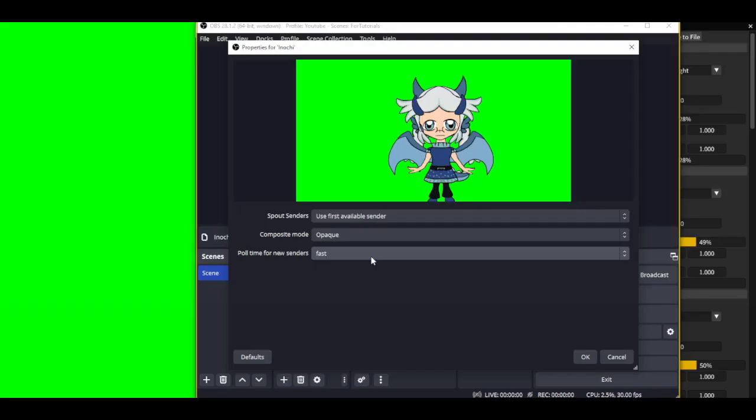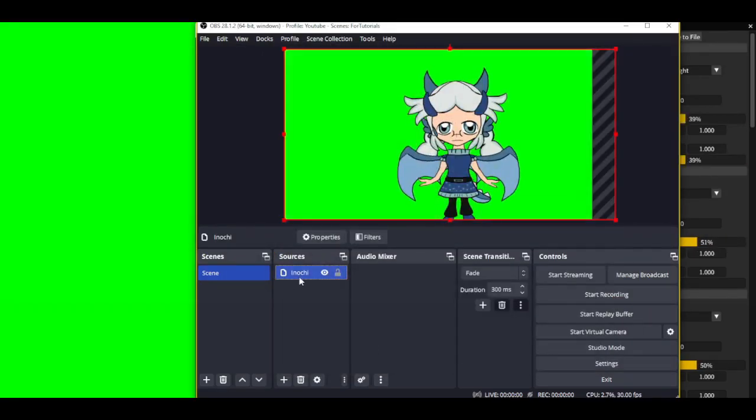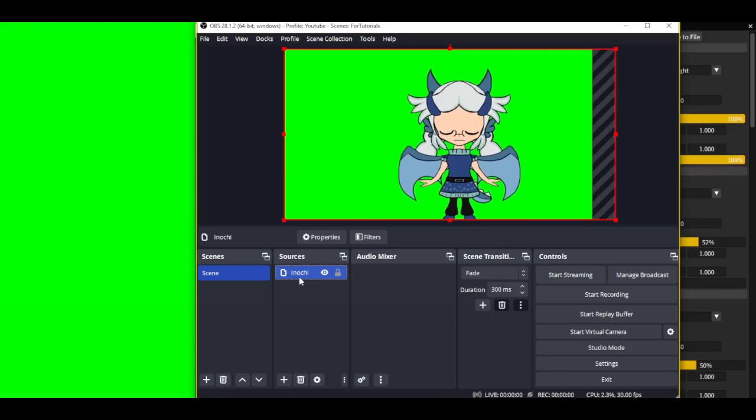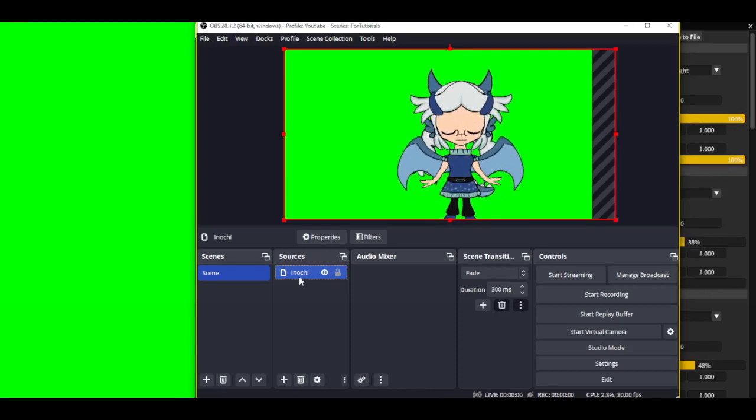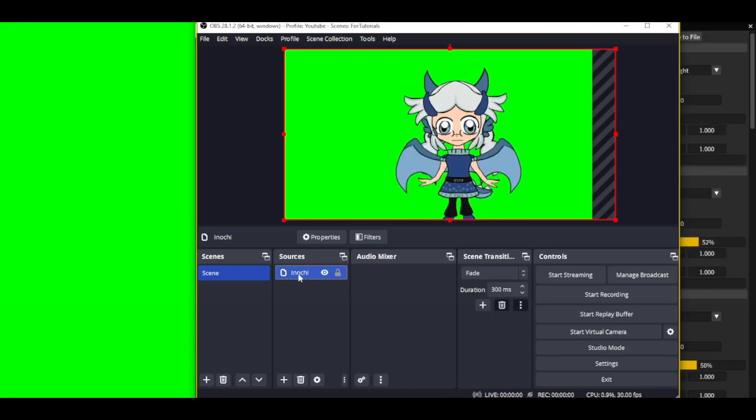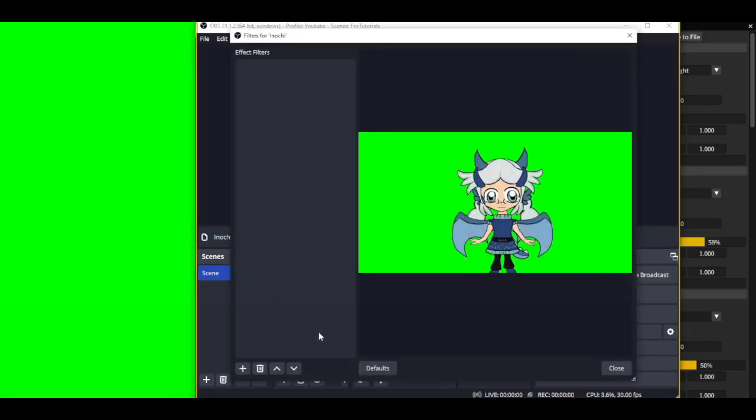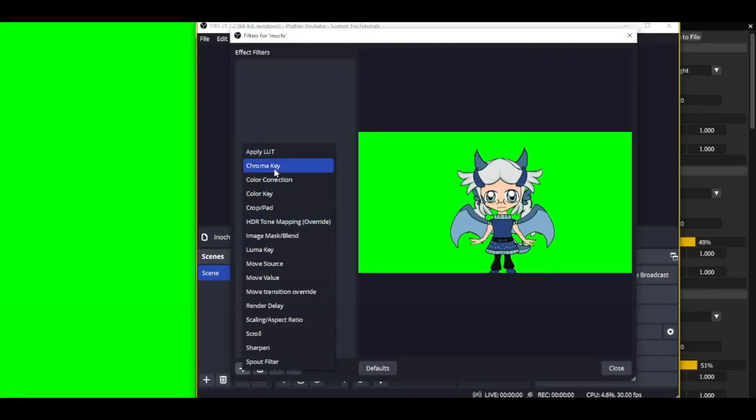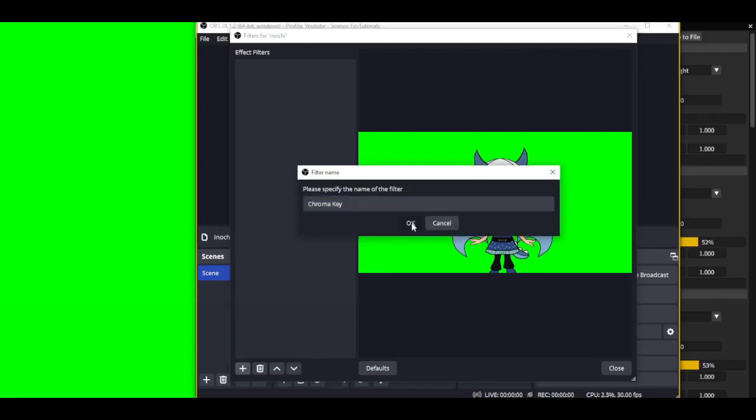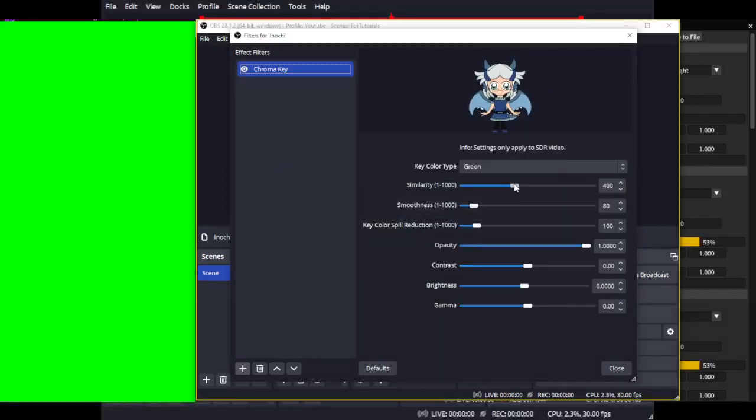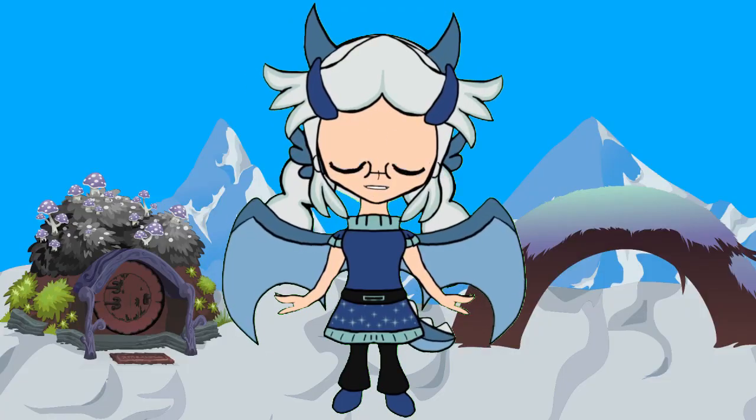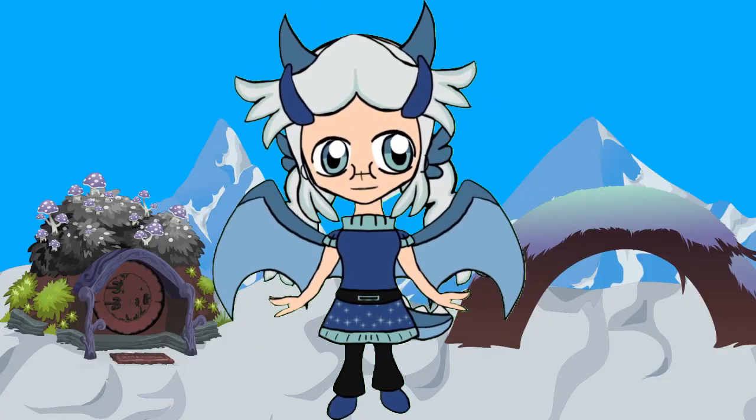Step 9. Green screen or blue screen or magenta screen. This requires a chroma key. Chroma key is a filter in window, game and Spout 2 captures. To find it, right click on the Spout 2 capture and click on filters. Add a filter, in this case chroma key, choose the background color and play around with how much green or blue or magenta you want to get rid of. And would you look at that! You're a VTuber now!